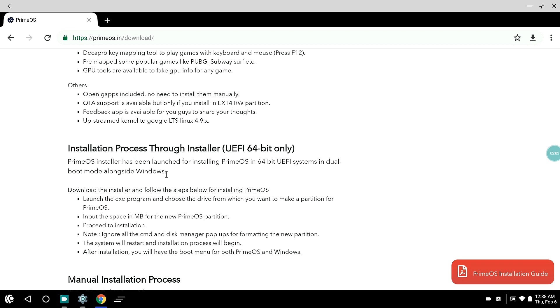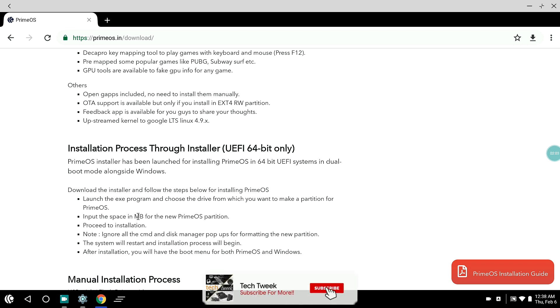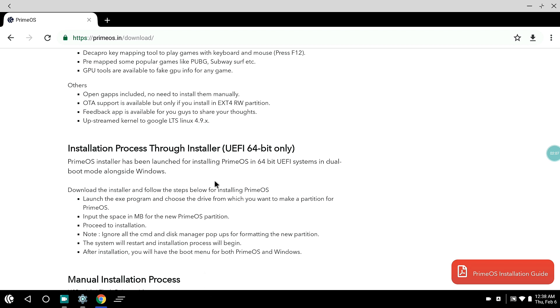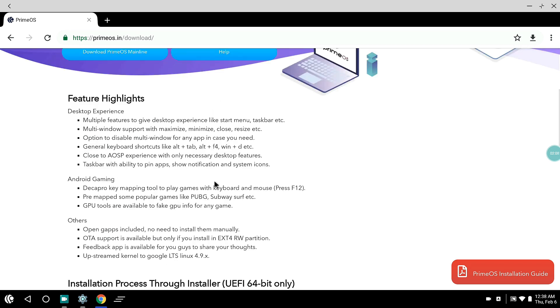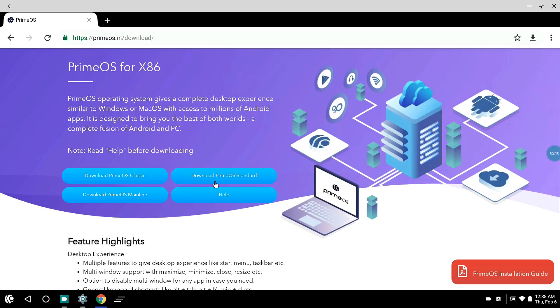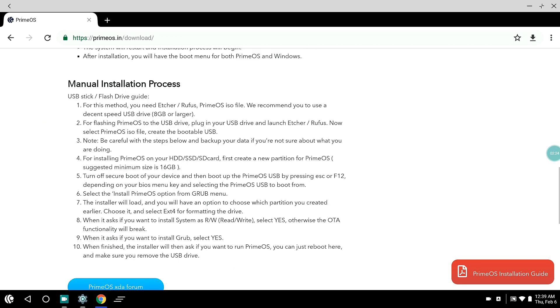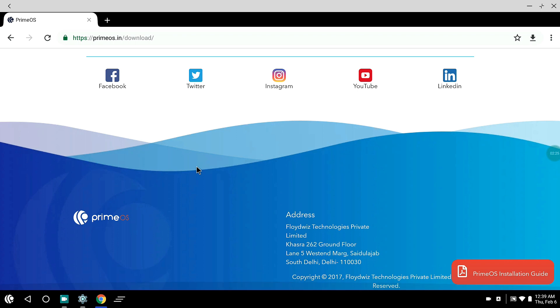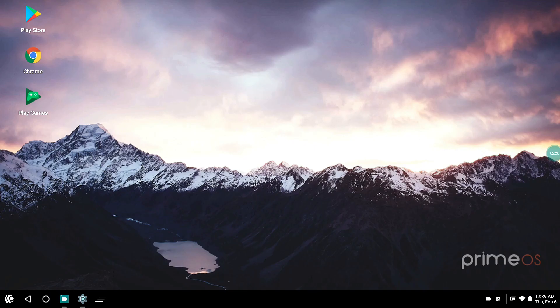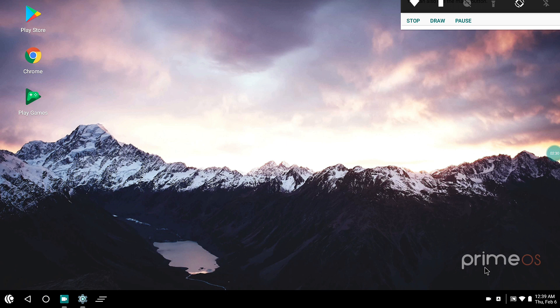As I have a UEFI system, it was a pretty straightforward installation. There is an EXE setup installation process. The setup is pretty easy to install. You just need to add some values like the partition size that you want to create for Prime OS, and it's pretty easy and simple.